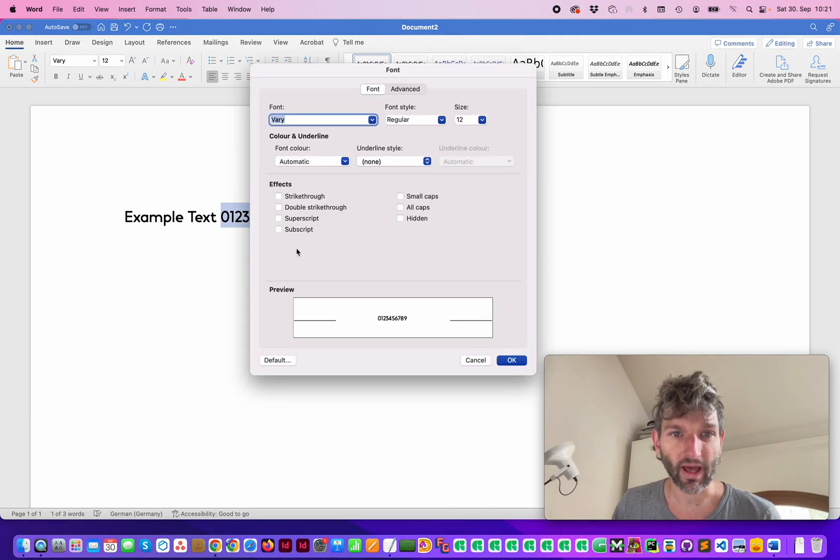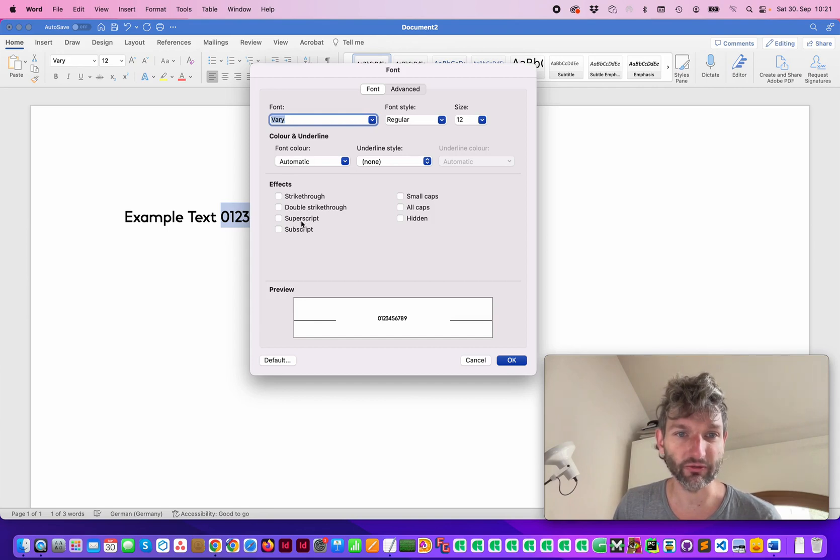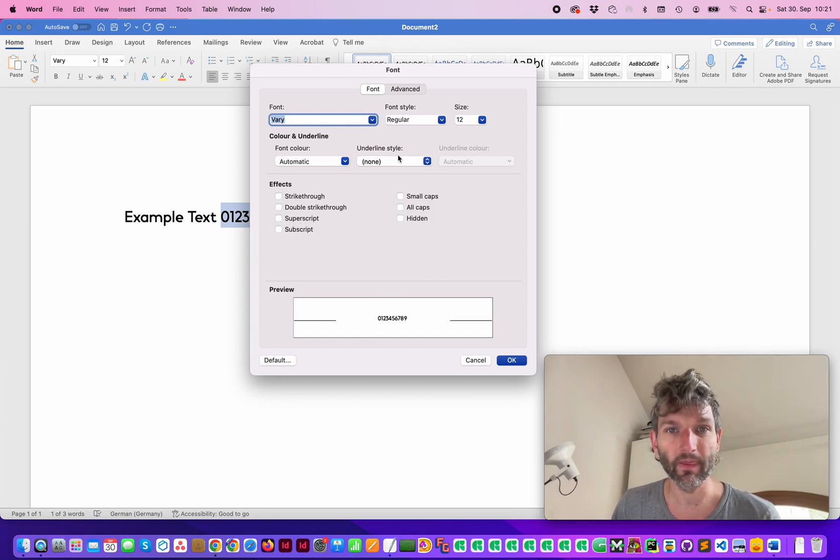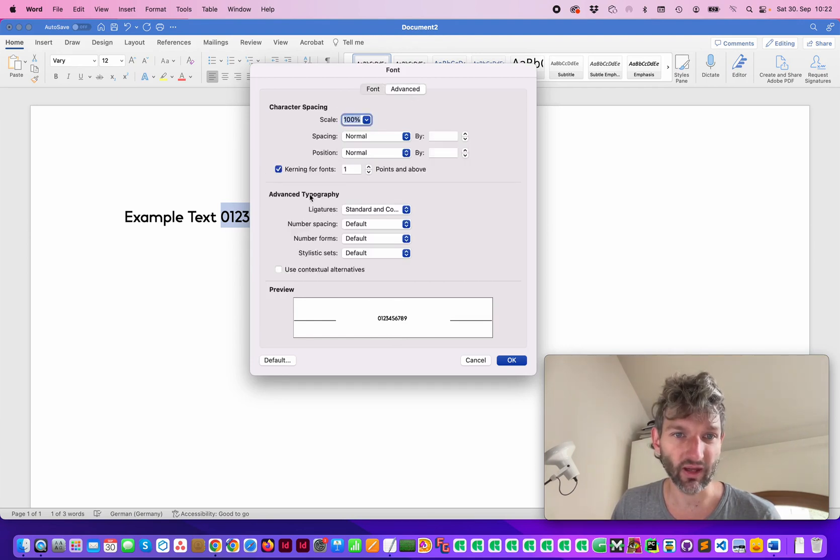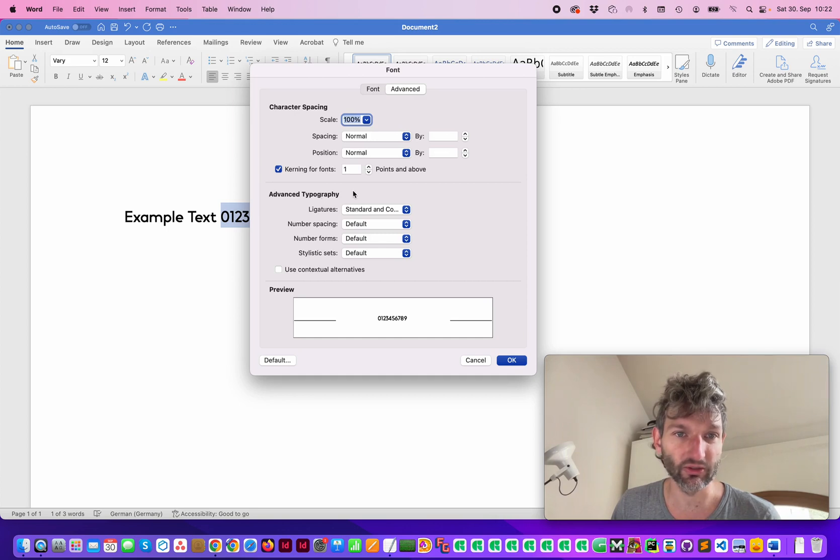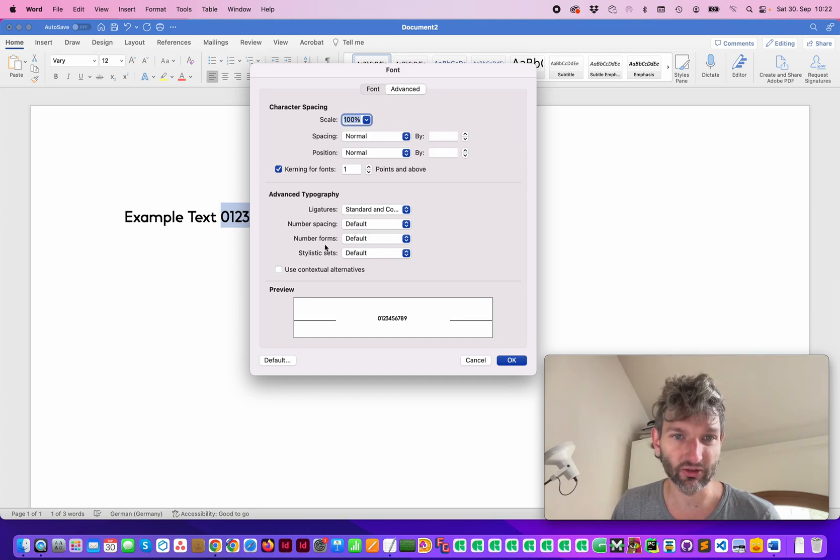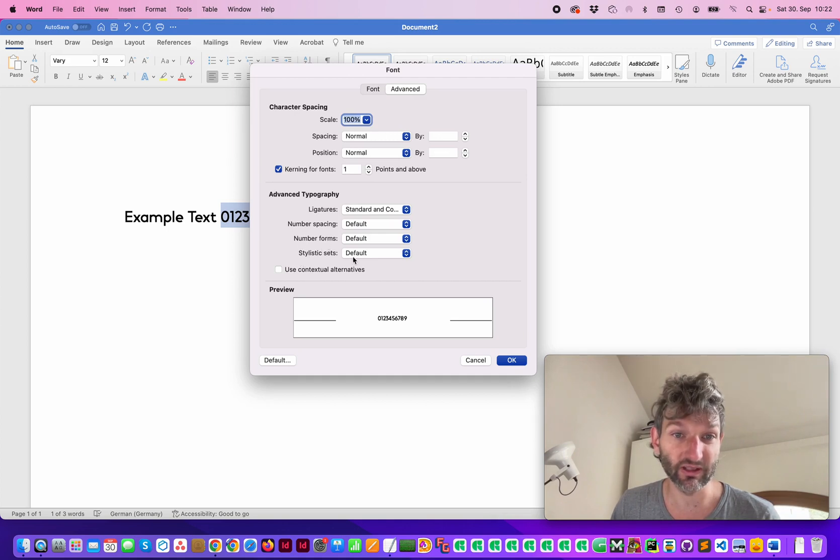And here we have different settings. We have also a preview, and in the tab advanced you see these advanced typography. This is about OpenType features and you see there's a bunch of different sets: number spacing, number forms, stylistic sets.